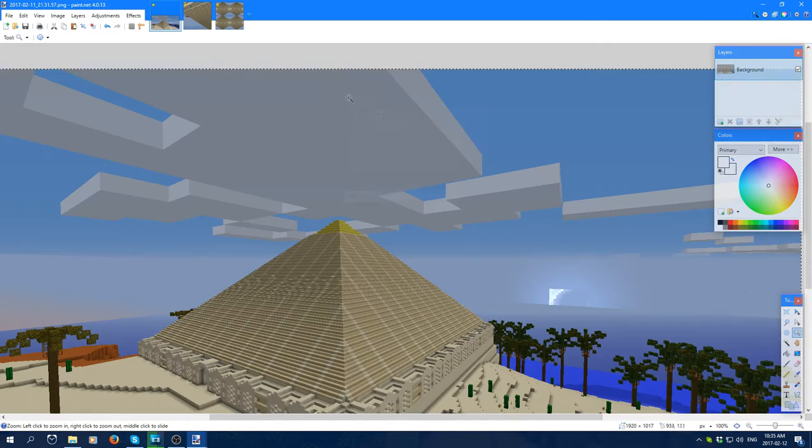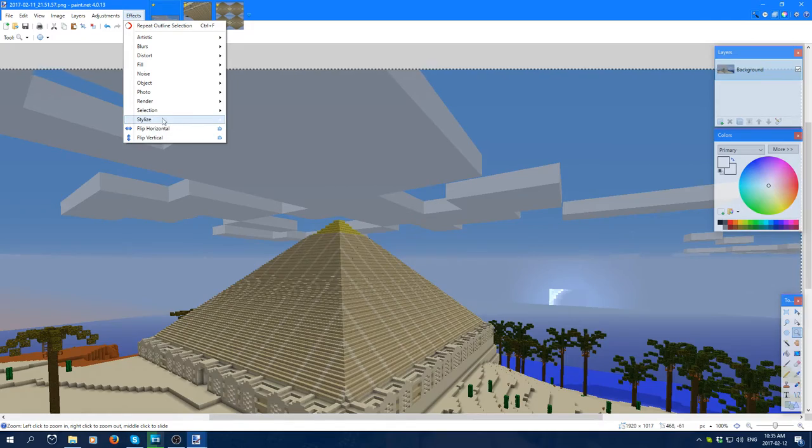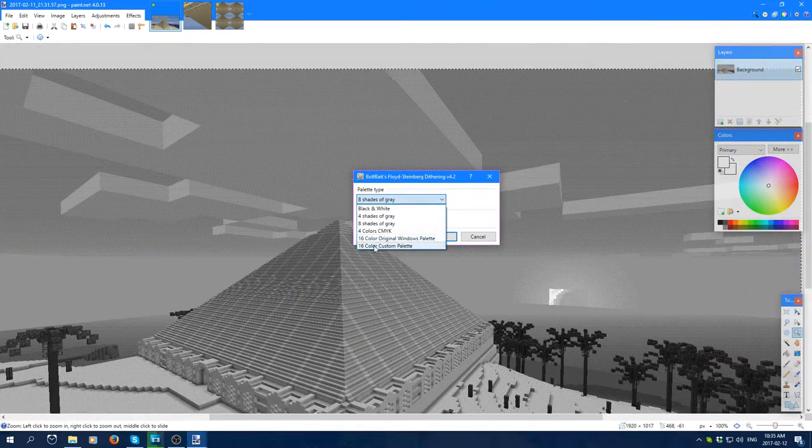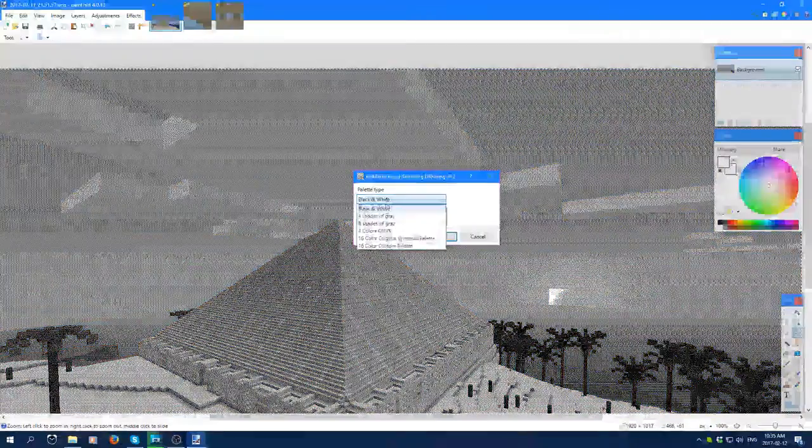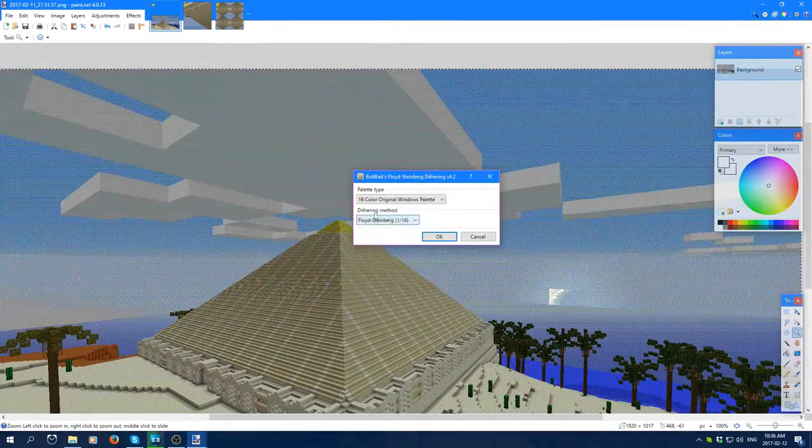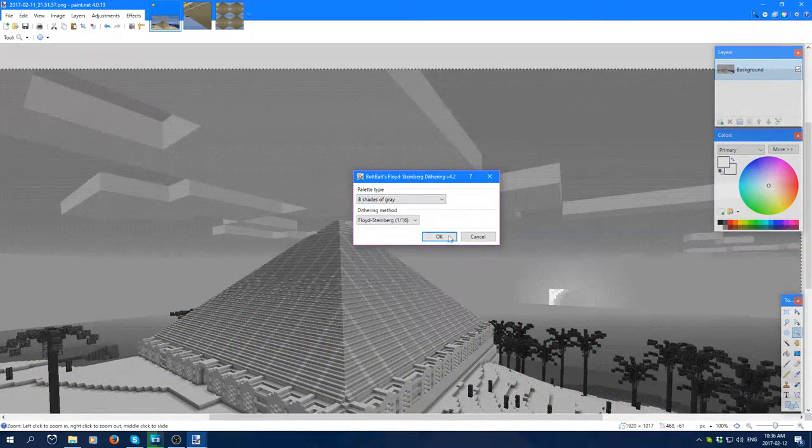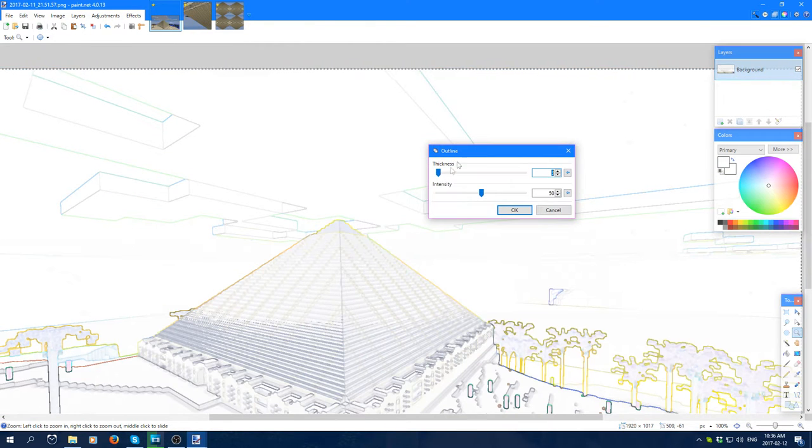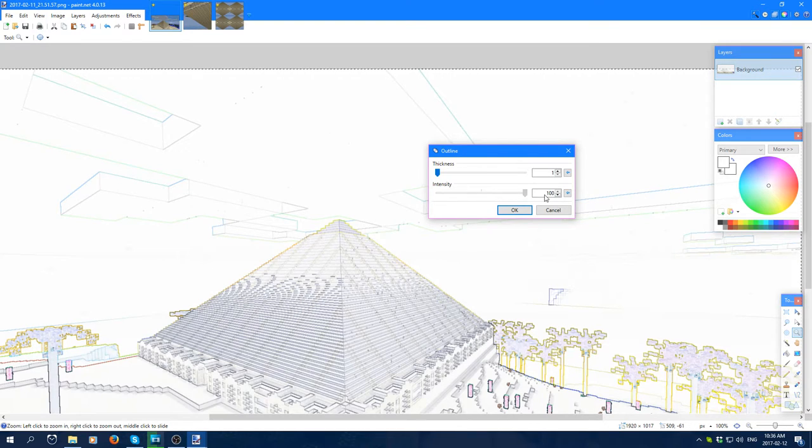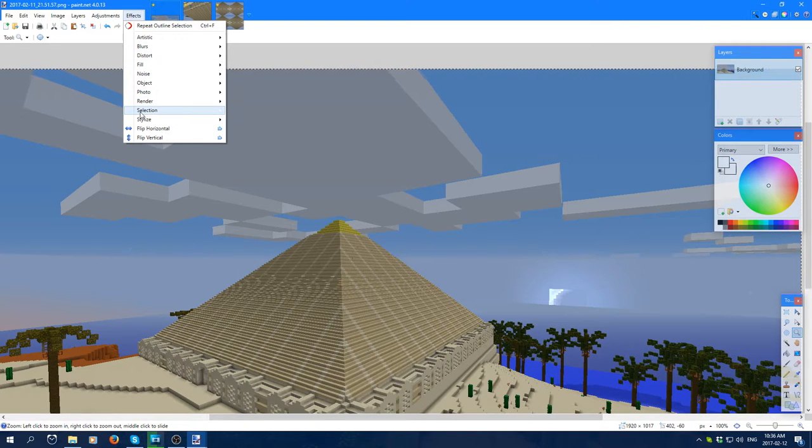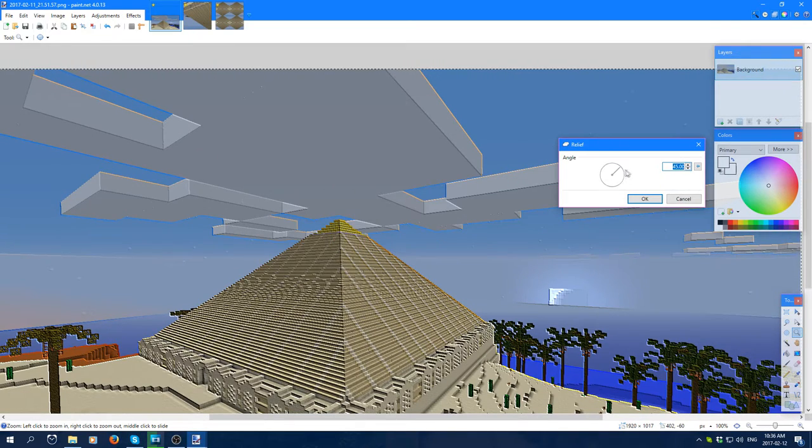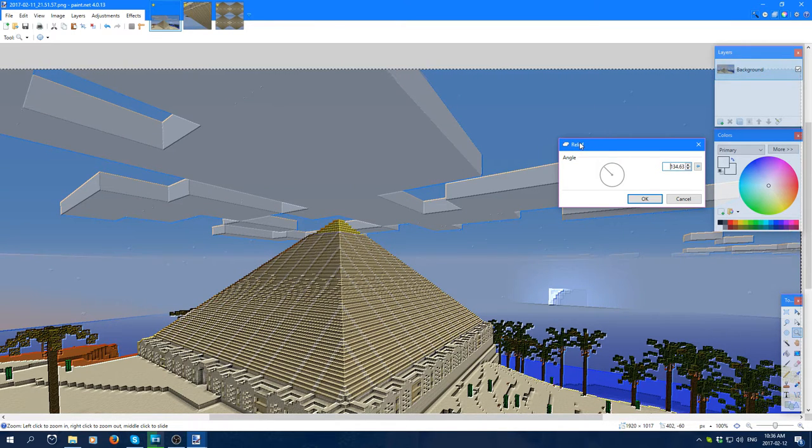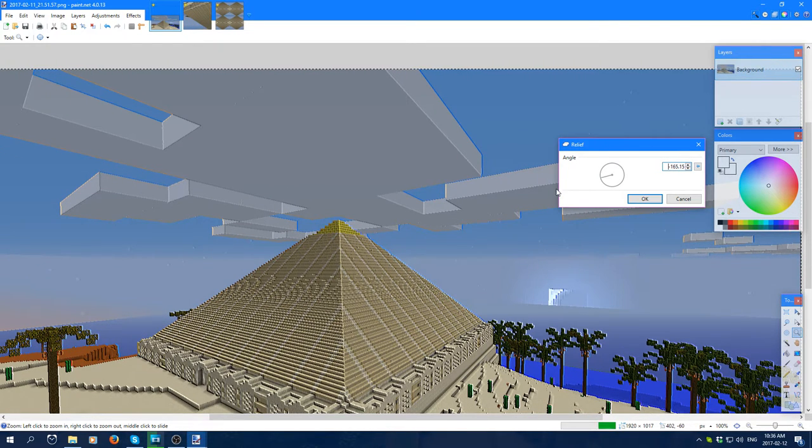And then there are a few more. Now this one is part of a plugin, but it does kind of like a 16-bit, or 8-bit kind of textures and stuff like that, which is pretty cool. And then there's the outline. And finally, relief, which is kind of like the emboss, but it keeps the color. So that's pretty cool.